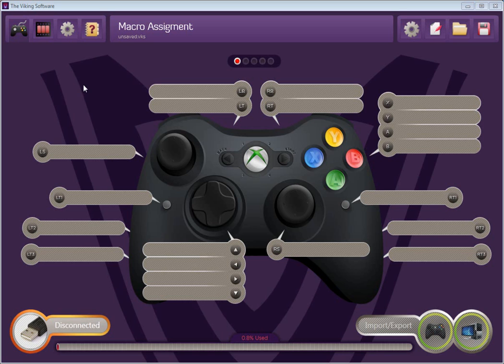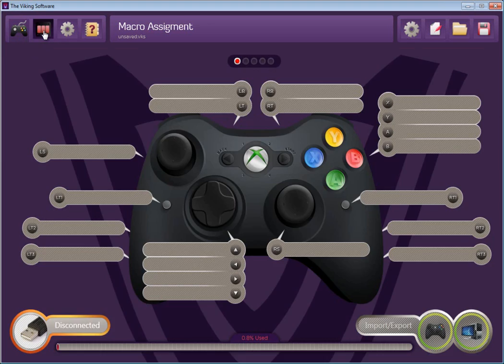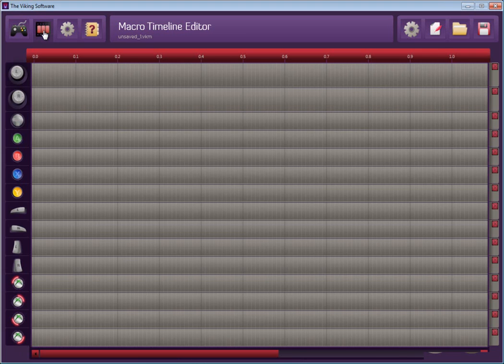When you first launch the home page, the main icon is up here in the upper left. There's a gamepad that's always going to bring you back to the home page. The timeline editor filmstrip icon here will take you to the individual macro editor.